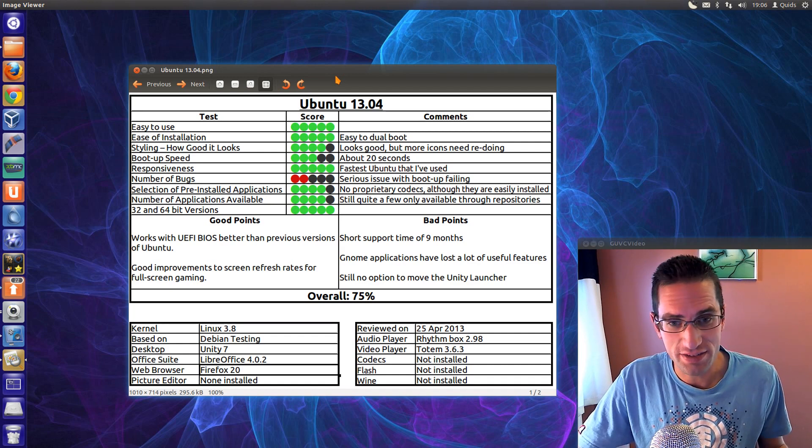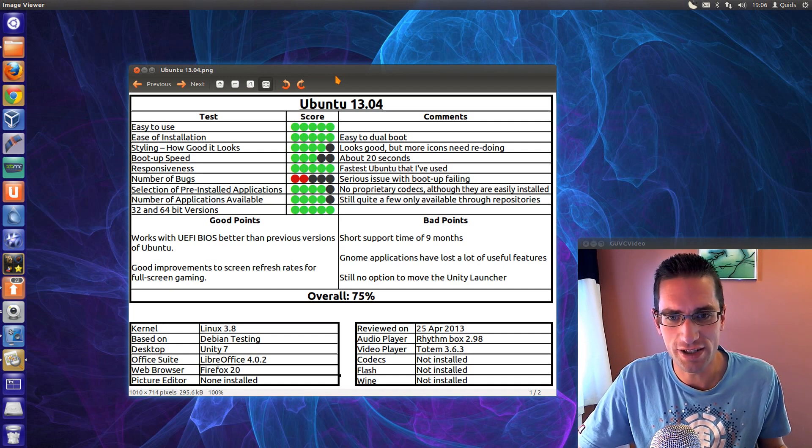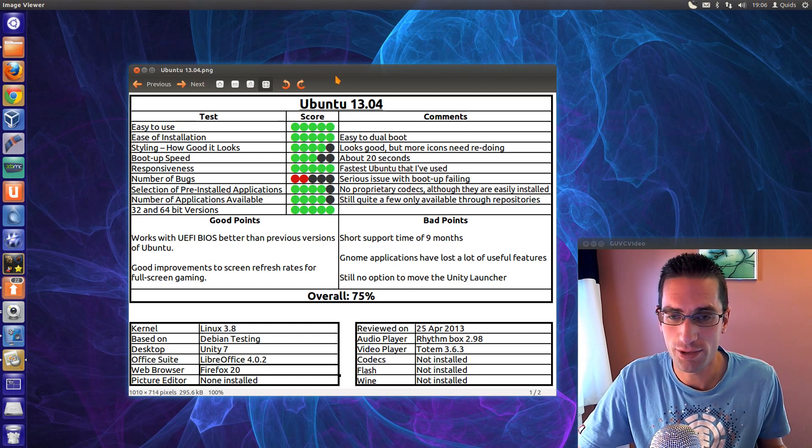Responsiveness? Yeah, once it's booted up, it is one of the fastest Ubuntus that I've used, and I've been using it since 9.10.